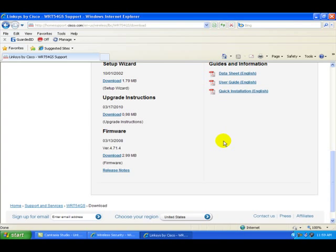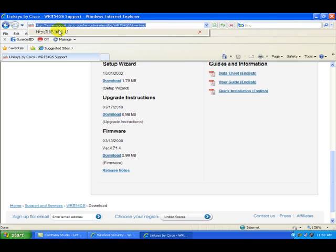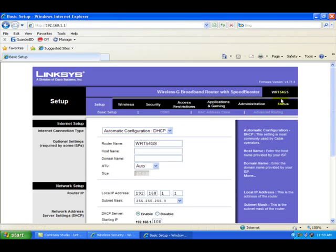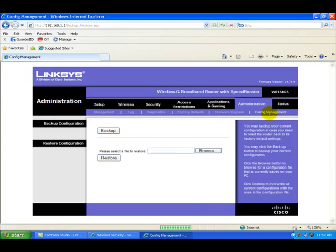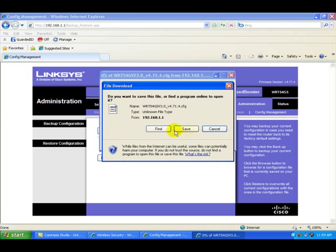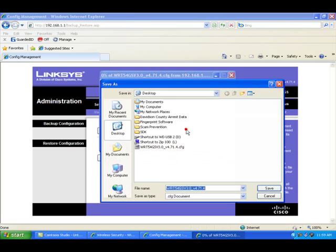Next we're going to go back to the router. We're going to go to the Administration link and Config Management link. Before we do any upgrades, we're going to need to back the system up. We want to save our current settings so we mess anything up. So click backup button. We want to save this also to our desktop.